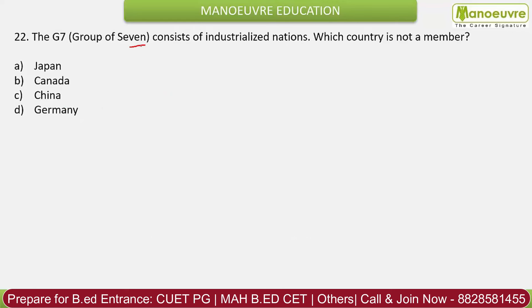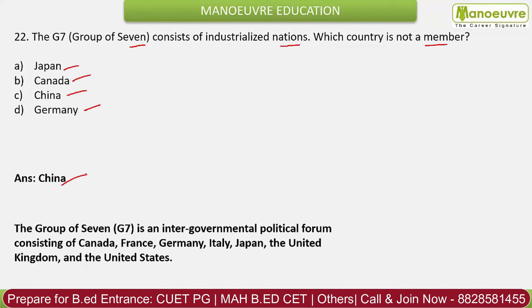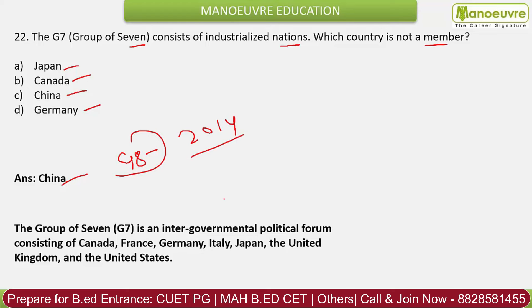Question 22: The G7 group of 7 consists of industrialized nations. Which country is not a member? Options: Japan, Canada, China, Germany. The correct answer is China. G7 previously included Russia and was known as G8, but Russia was removed in 2014. The 7 members are Canada, France, Germany, Italy, Japan, United Kingdom, and the United States of America.